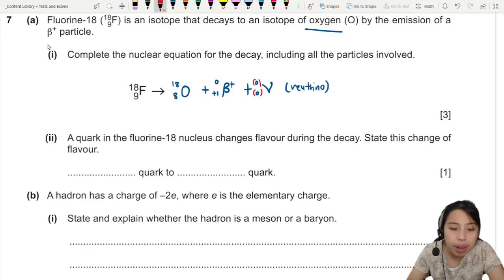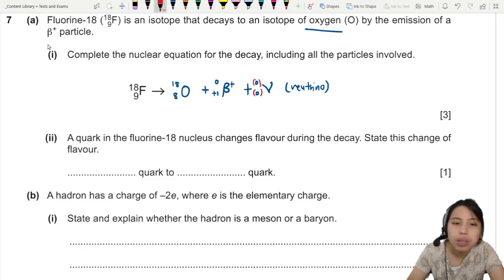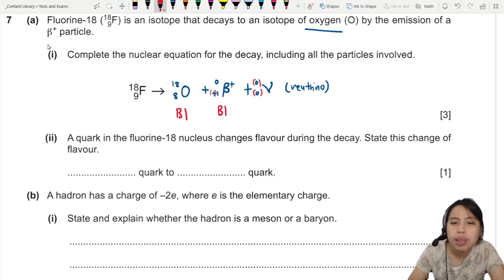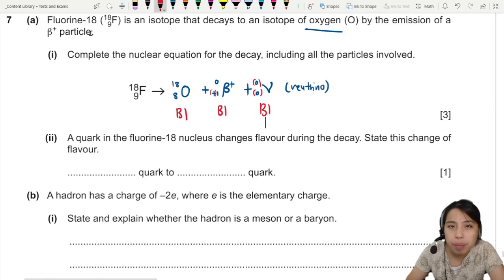So that's three marks. One for oxygen, one for the beta-plus particle — if you wrote beta-minus instead of beta-plus that's a problem — and one for your neutrino, either the symbol or the word.